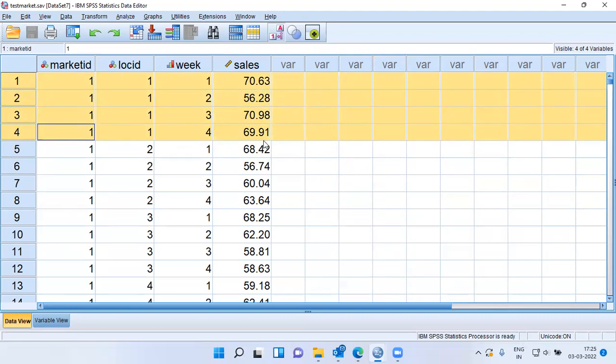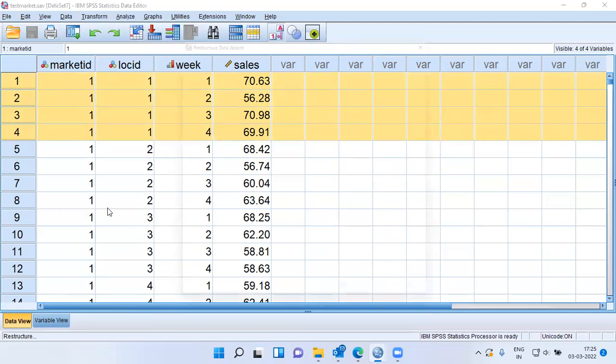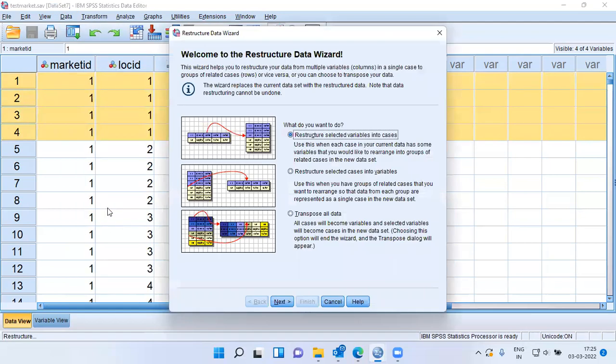To do this in SPSS, there's an option called Restructure. I will go to the Data menu. As I scroll down, you can see this option called Restructure. Let me click on Restructure the Data.